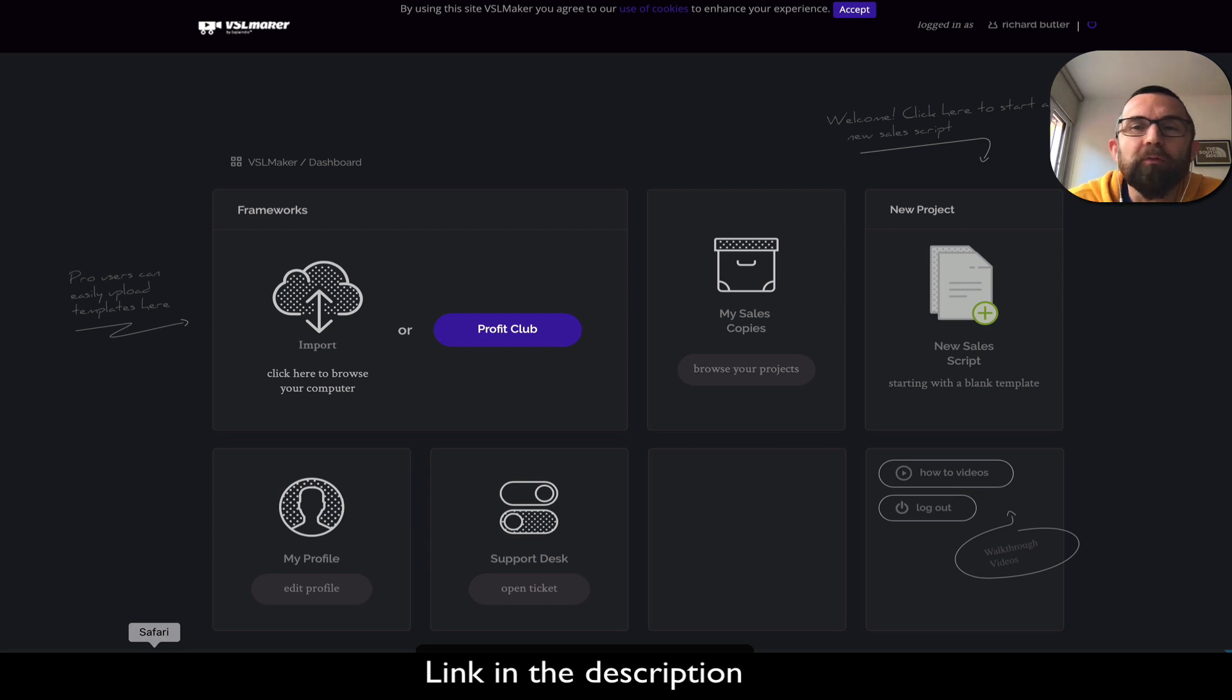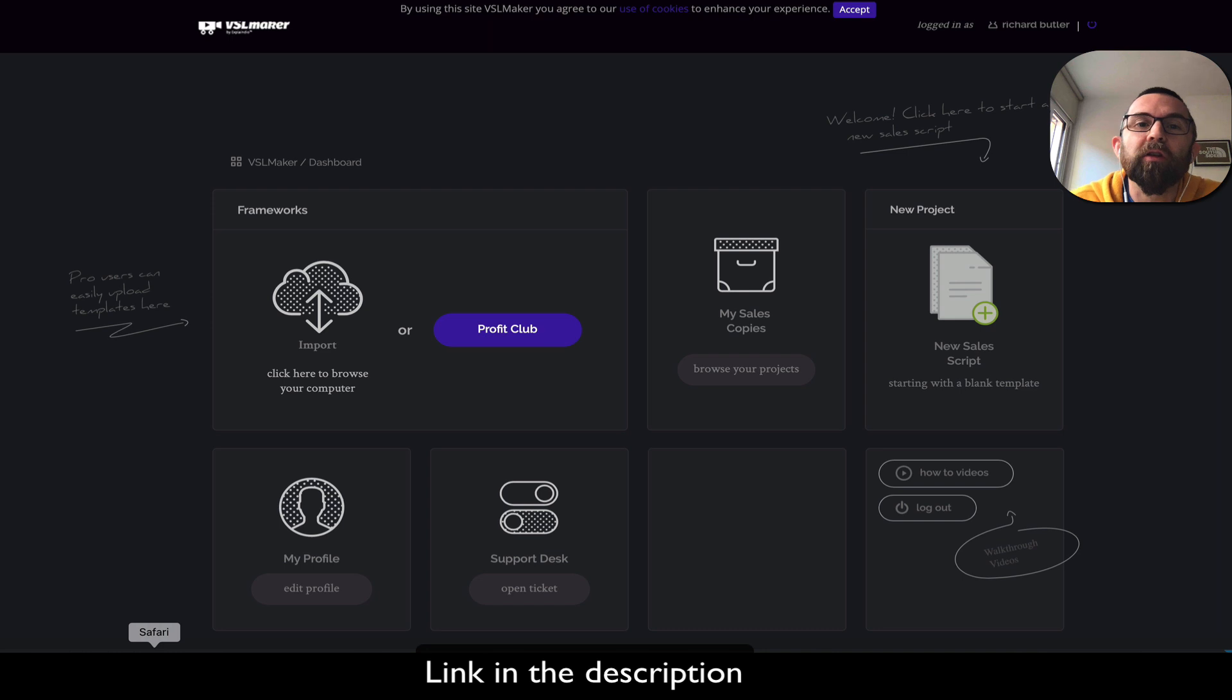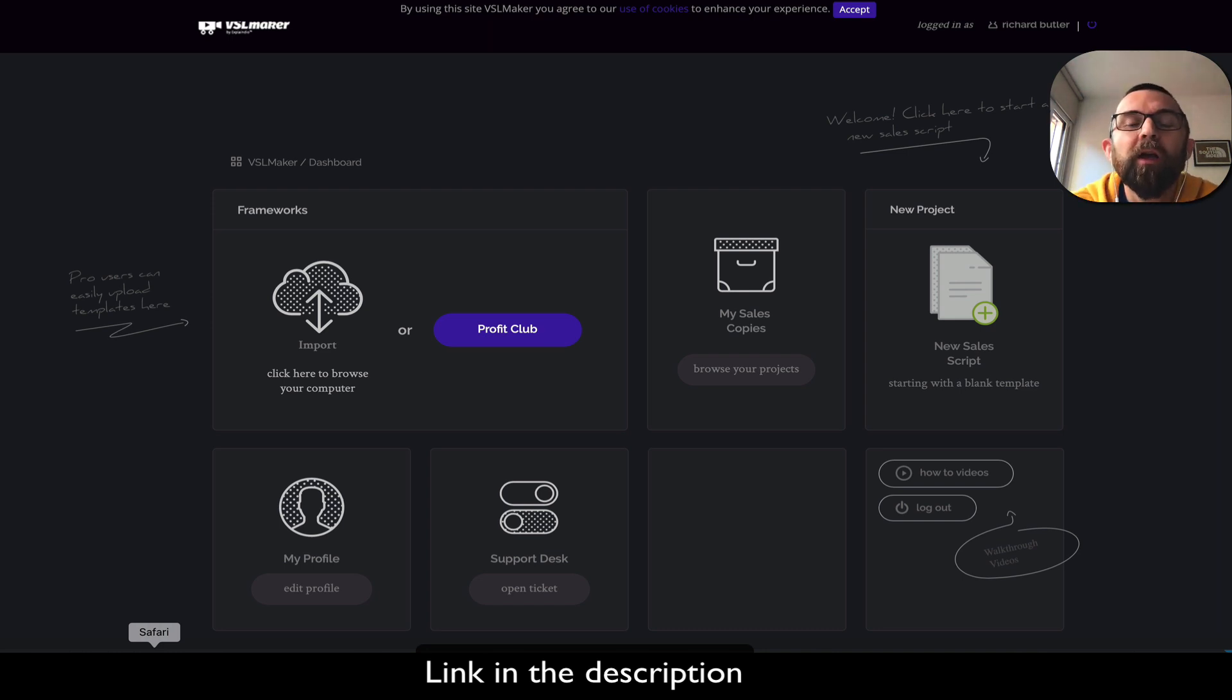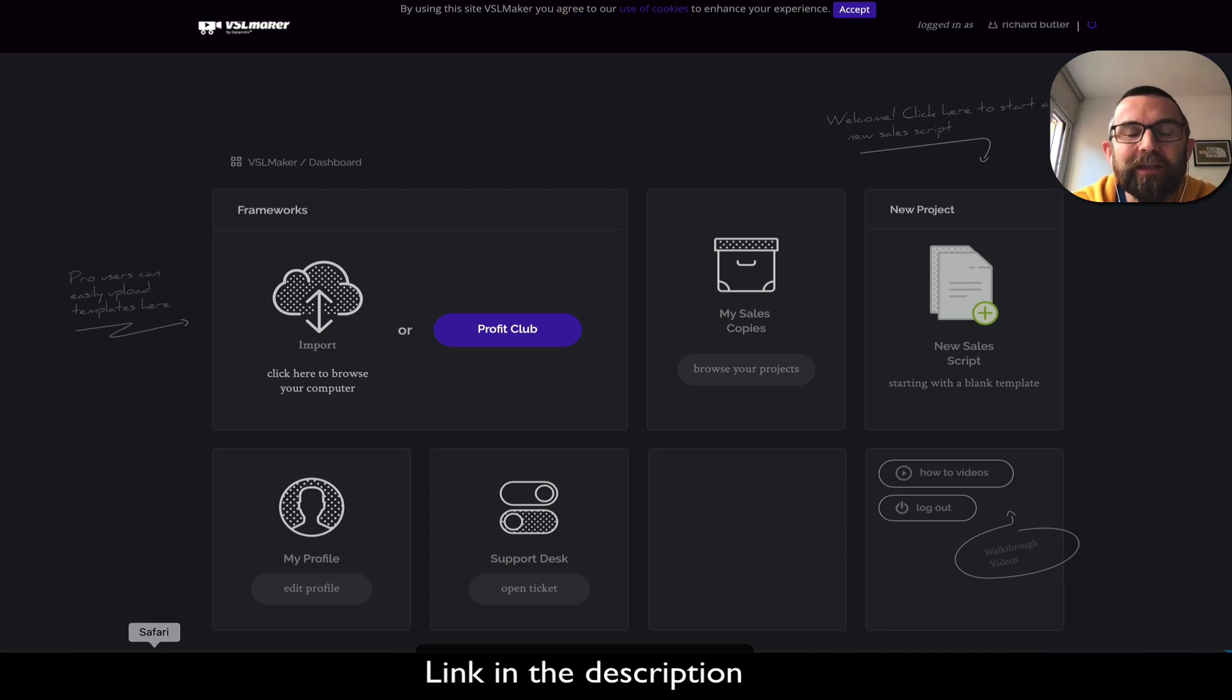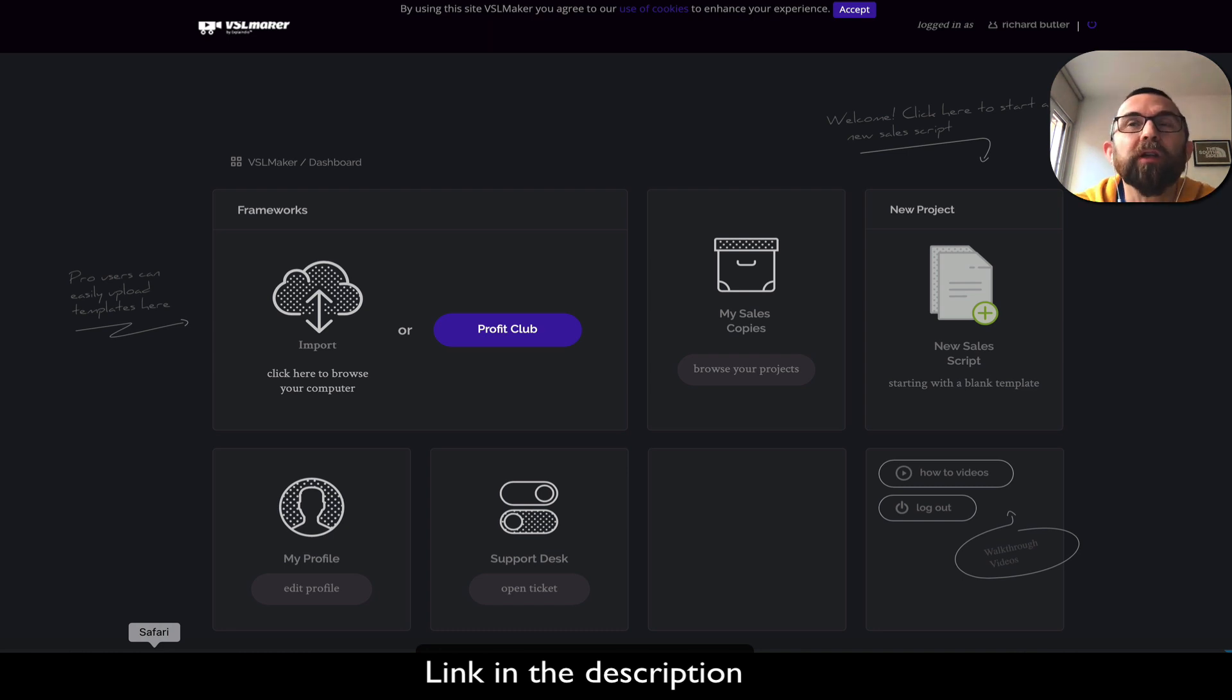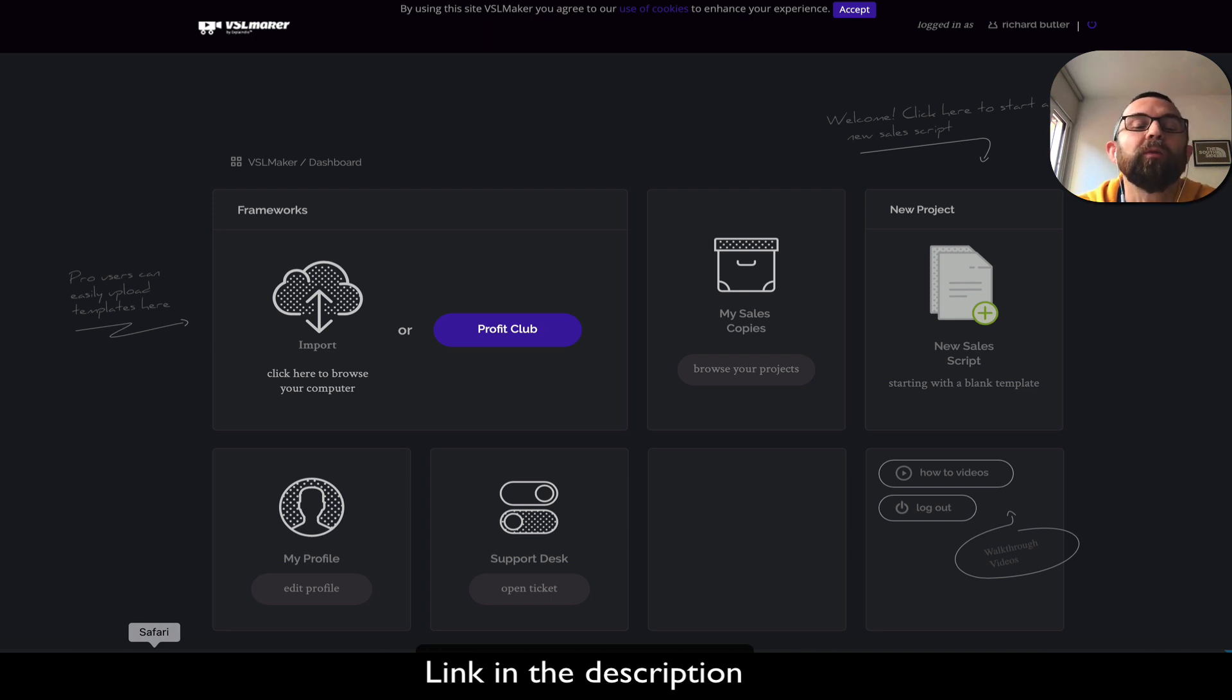Hey guys, good morning from a little bit overcast day here in Barcelona. Today I want to review a new software product by Andrew Darius called VSL Maker.